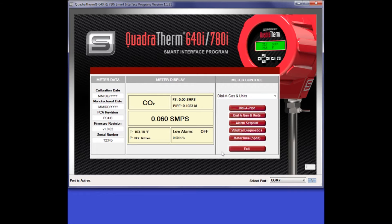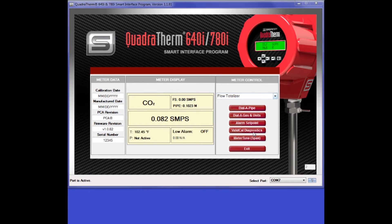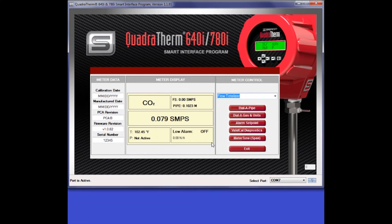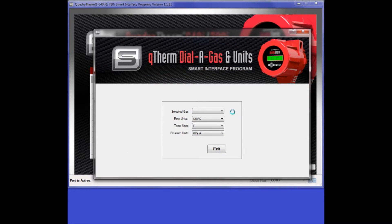The Quadrotherm Flow Totalizer is only active when the meter is set to use mass flow units. If you attempt to access the Flow Totalizer while in non-mass flow units, you will receive a warning message like this. Simply set the meter to use a mass flow unit, standard cubic feet per minute for example, and you will then be able to access the Flow Totalizer menu.